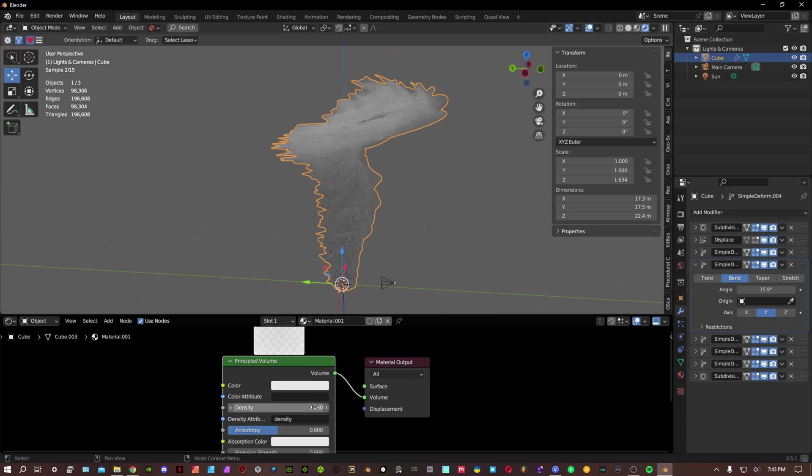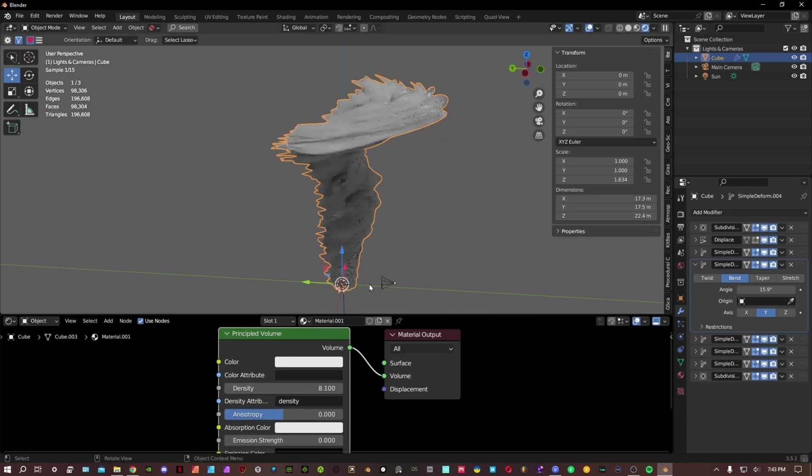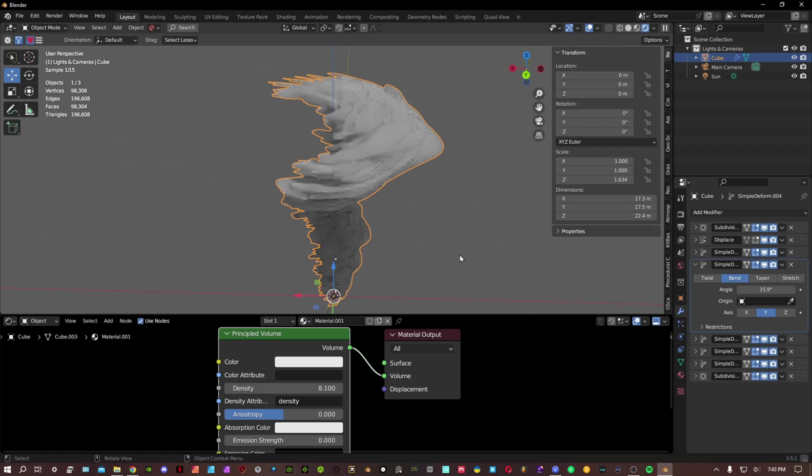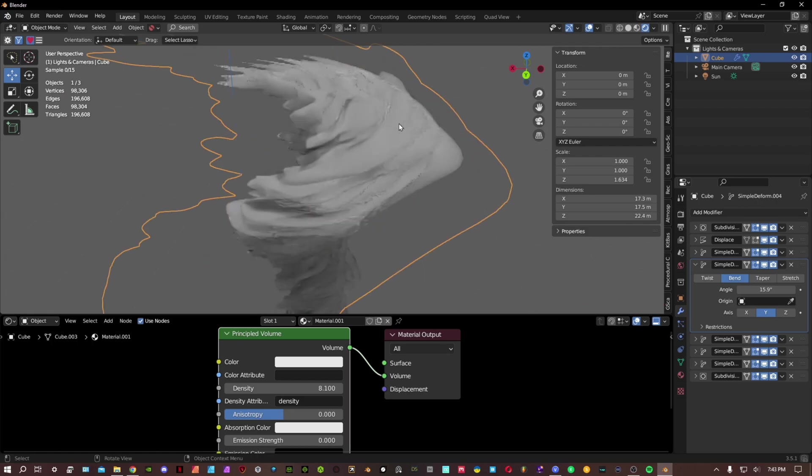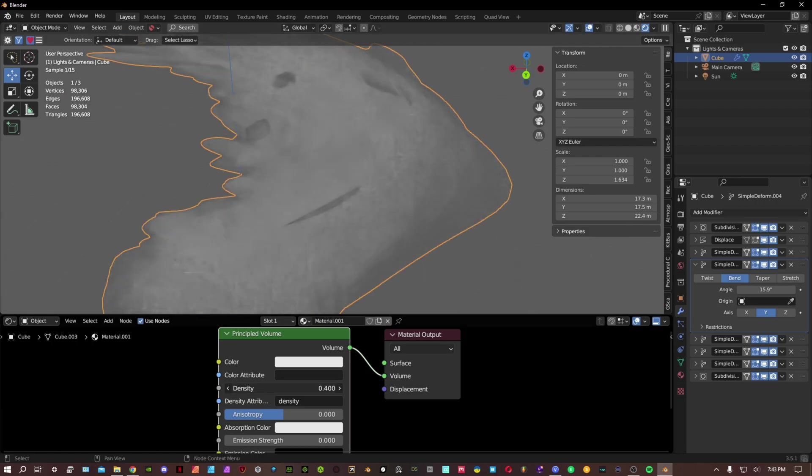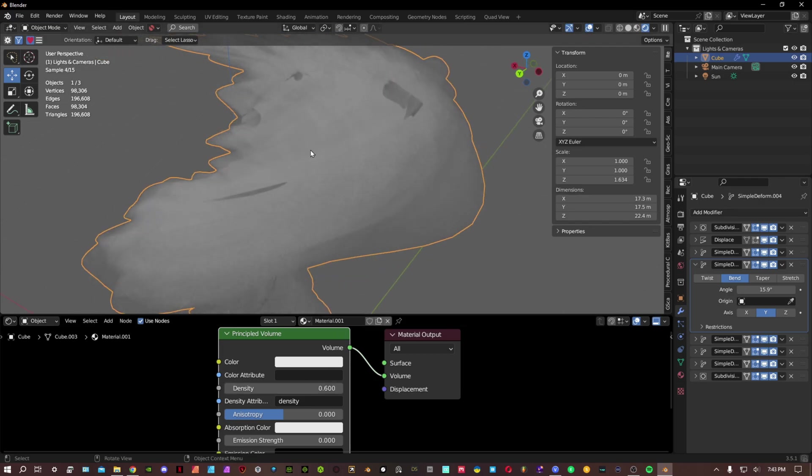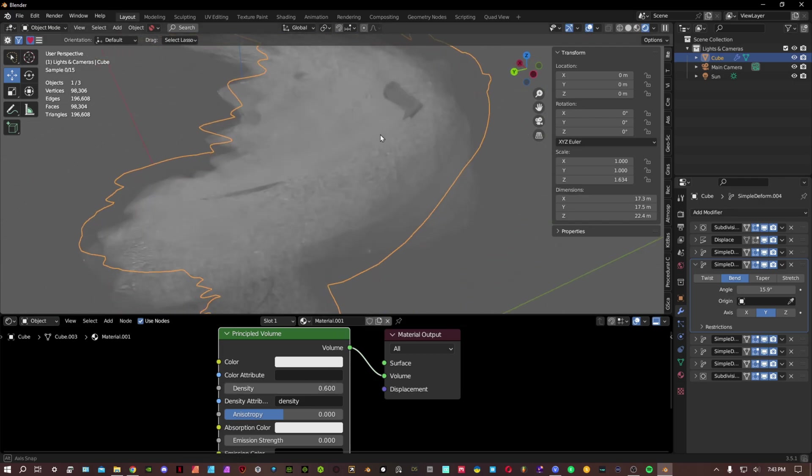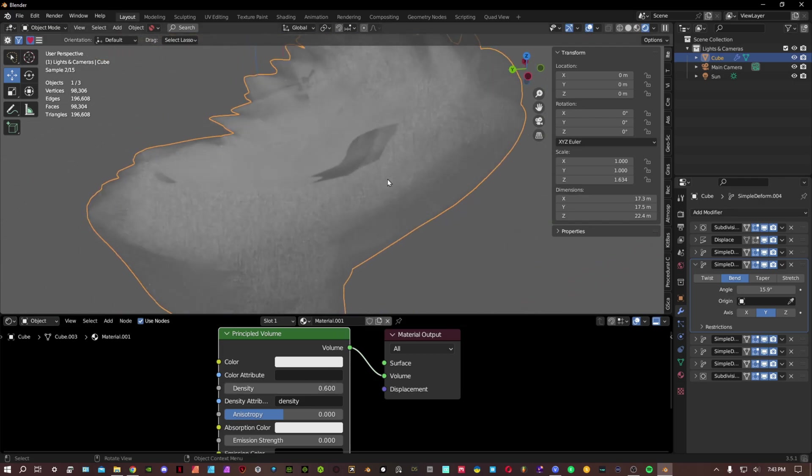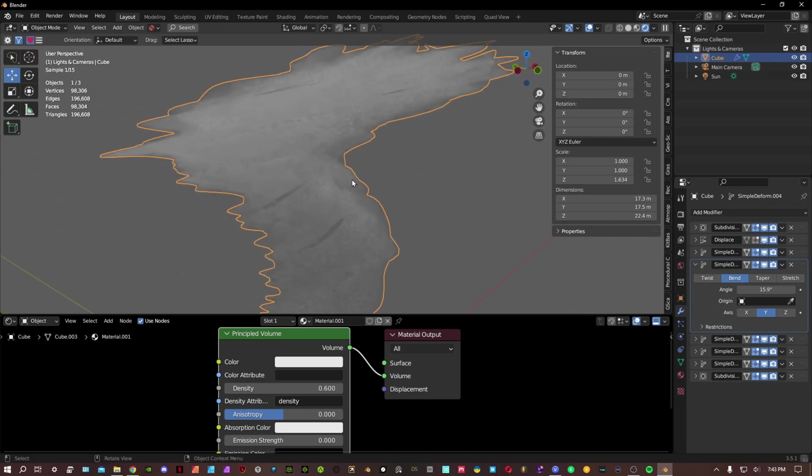The weird thing about this is you'll get these artifacts if the density is a little bit low where it's like cutting out. The way to fix this is you can do it inside of Blender, it's just a little bit more work, but I usually just fix it inside of Photoshop.